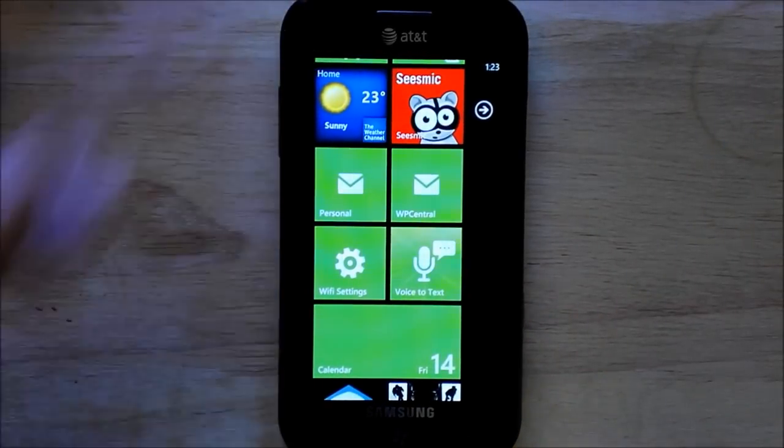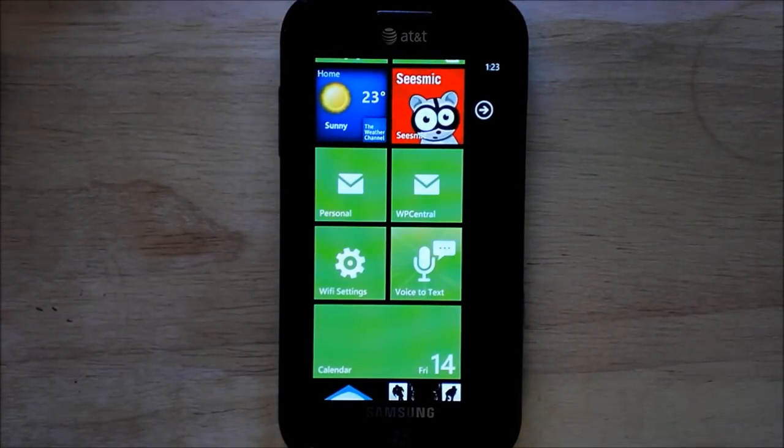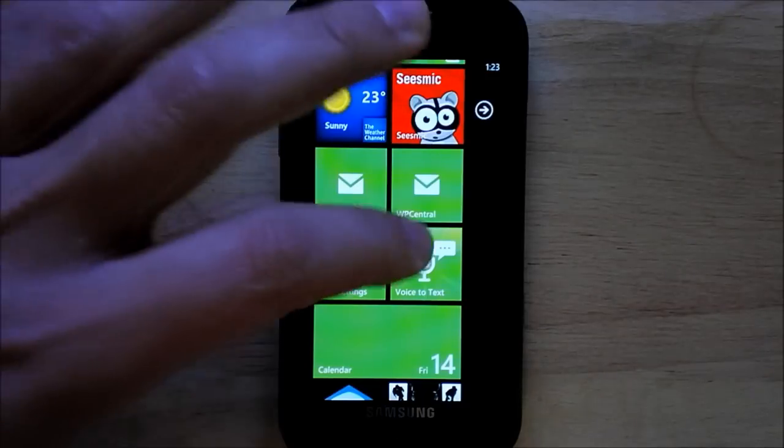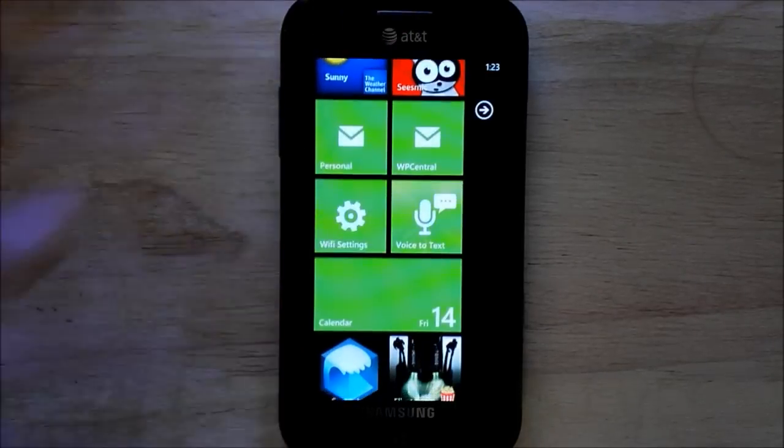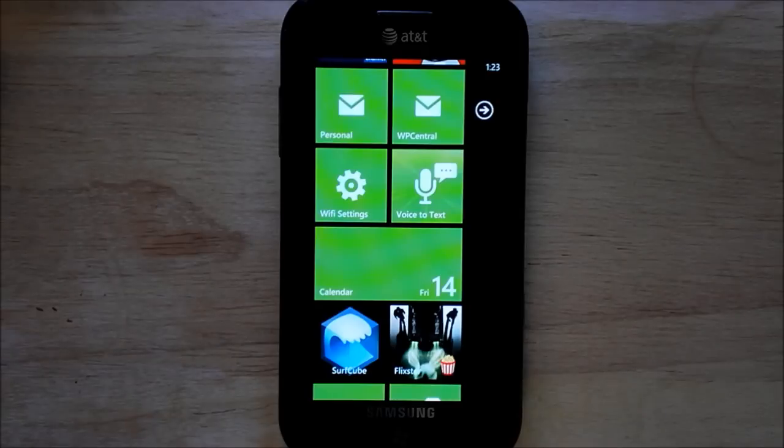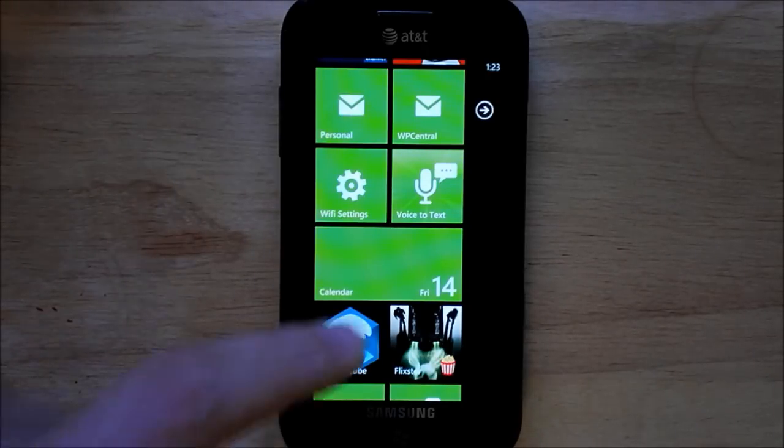Yes, those crafty fellas over at XDA have managed to patch the program so that it works on the Focus. Obviously, this is technically piracy, and I don't think LG would be very happy with people doing this.